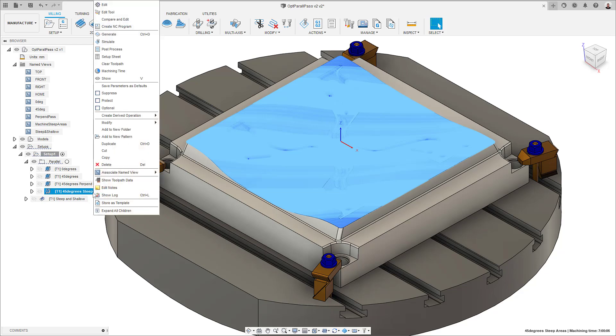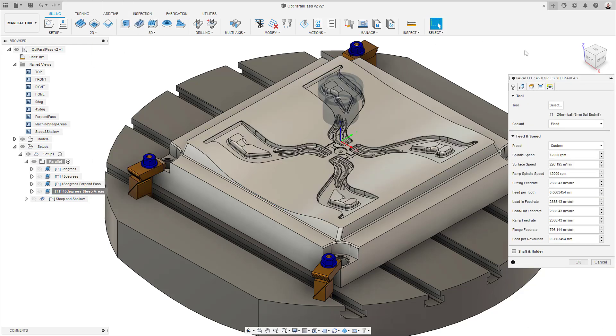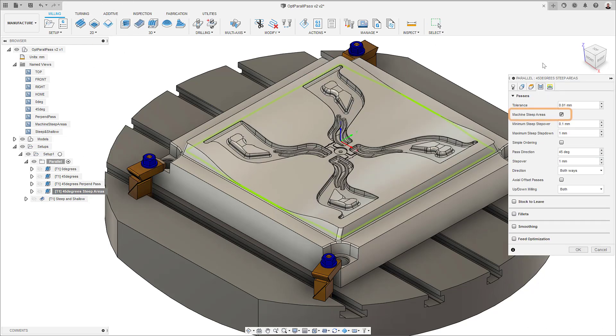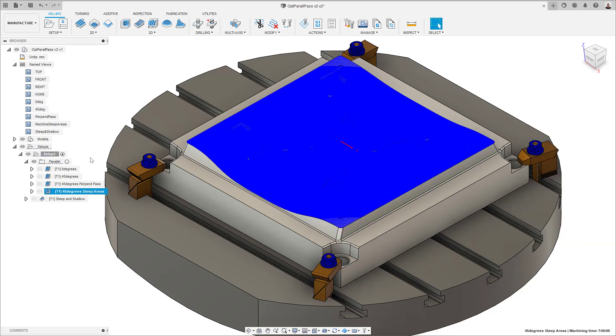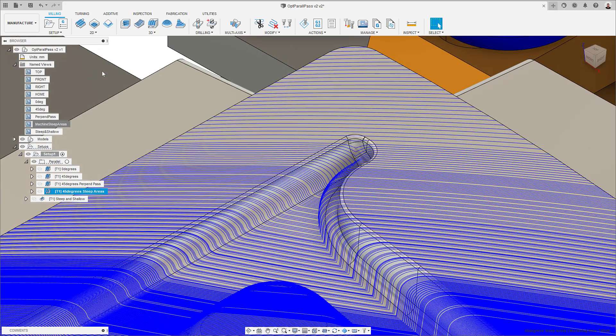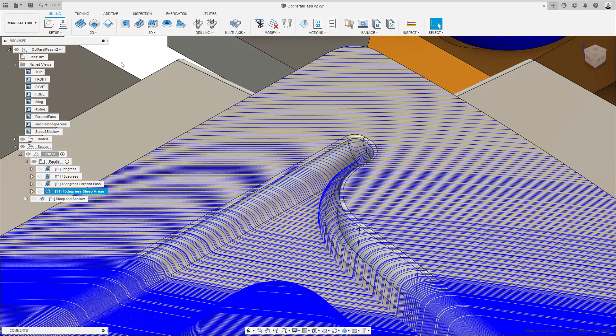In the last parallel toolpath, I selected the Machine Steep Areas option, leaving the pass direction at 45 degrees. This can help, but as we can see on our component, we'll end up with a very uneven surface finish, with some areas showing passes very close to each other, and some other areas where we would end up with more material left over than we'd have expected.